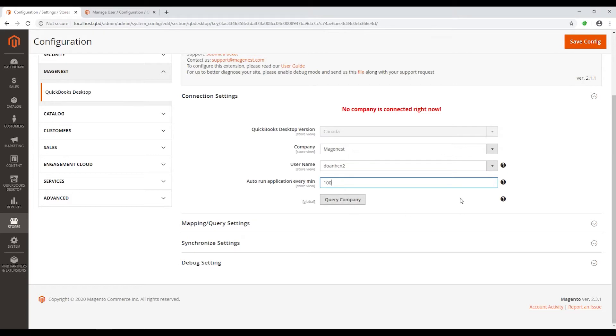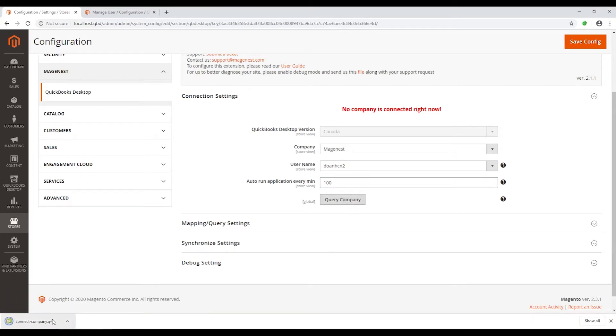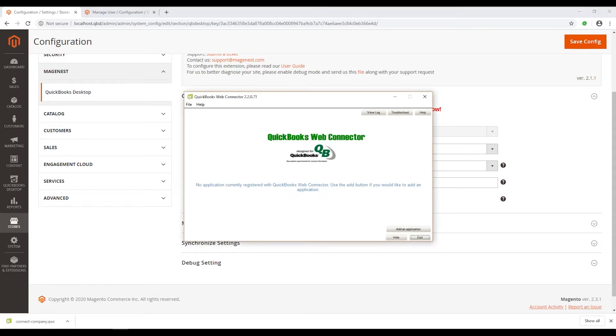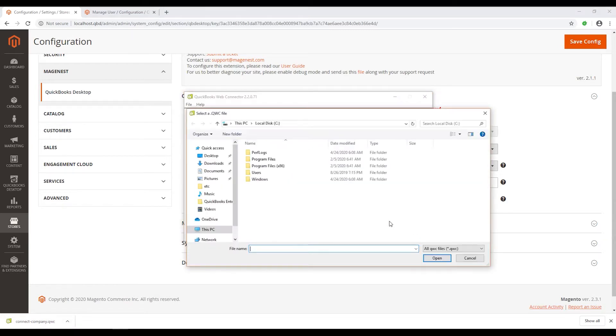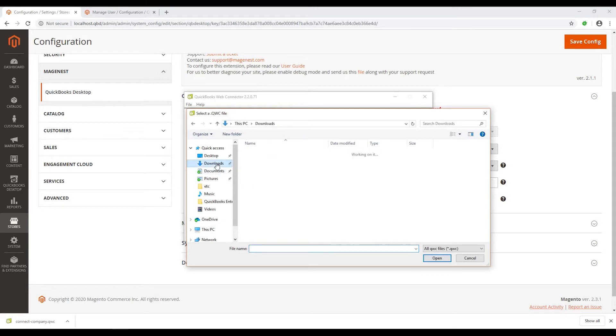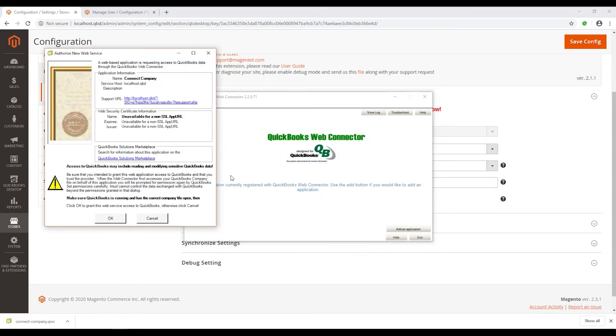Click on Query Company to download the company connector to your desktop. Open the QuickBooks Web Connector and click on Add an Application. Choose the contact company file. An authentication popup will appear. Click OK on the Authorize box.